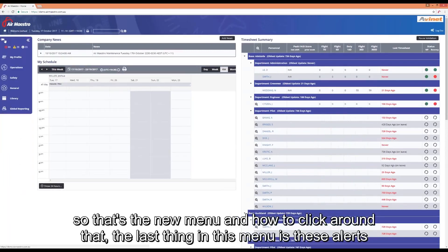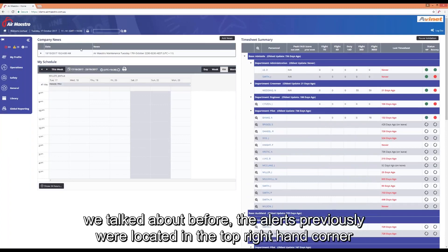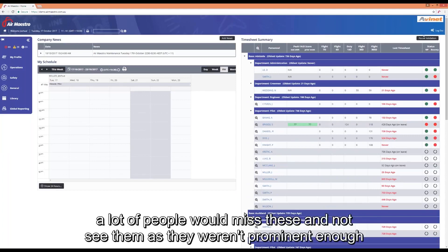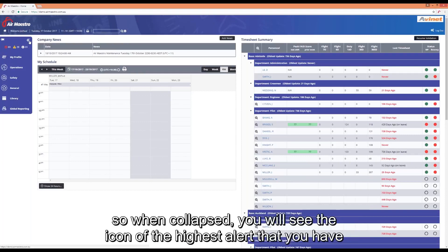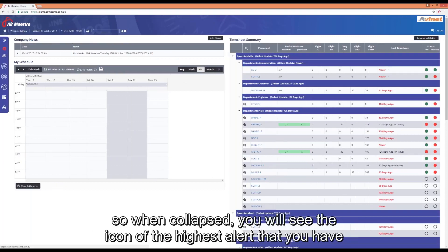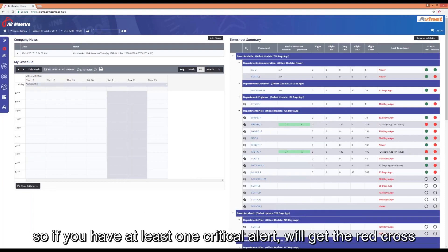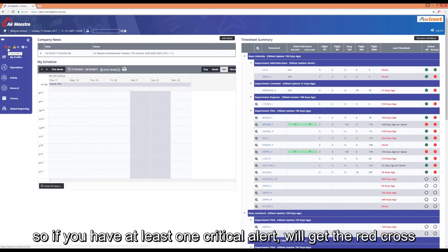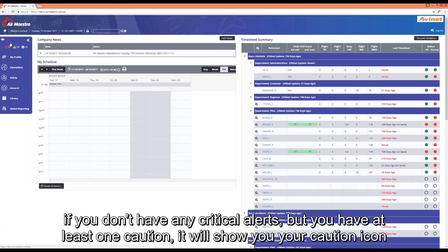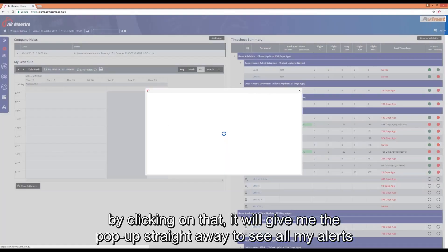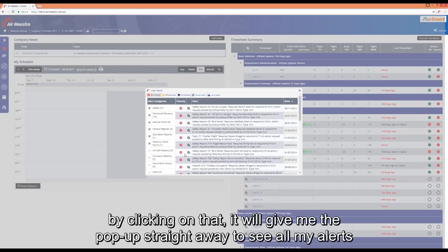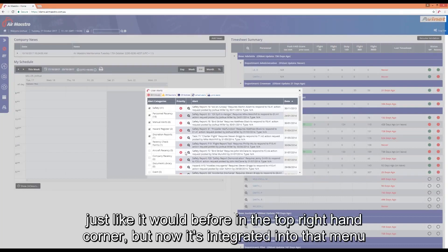The last thing in that menu is these alerts. Your alerts previously would be located in the top right hand corner. A lot of people would miss these and not really see them. They weren't prominent enough. So now they're actually integrated into your left hand side menu on the vertical menu. When collapsed, you'll see the icon of the highest alert that you have. If you have at least one critical alert, you'll get the red cross. If you don't have any criticals and you've got at least one caution, it will show you your caution icon. If I click on that, it'll give me the pop-up straight away to see all my alerts just like it would before but now it's integrated into that menu.